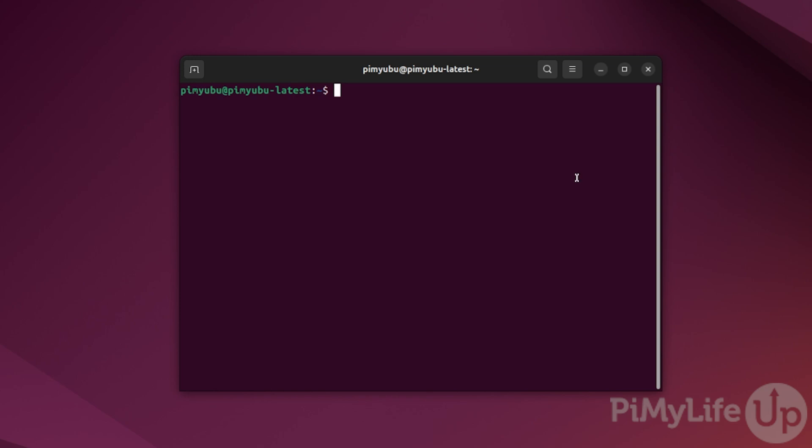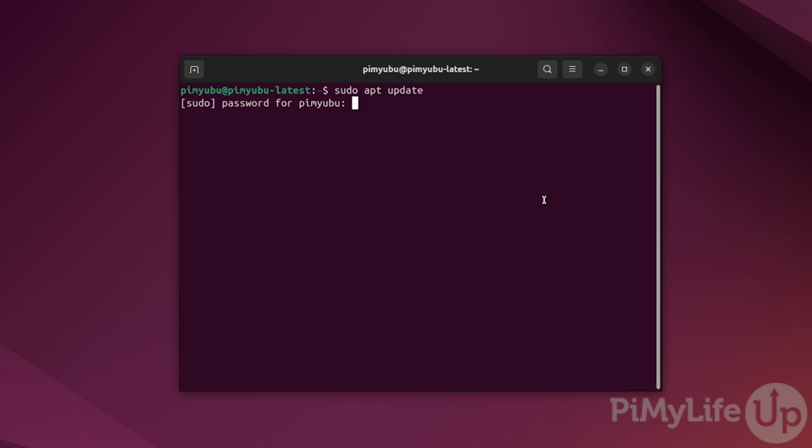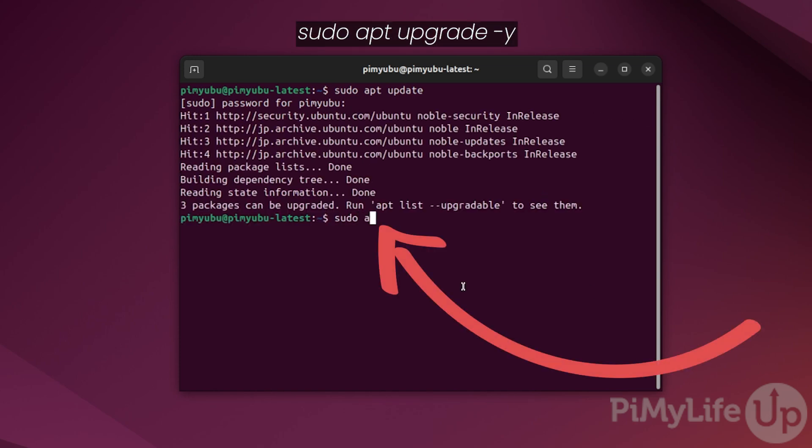Once you are ready, update the package list by typing in sudo apt update and then pressing enter. Next, you'll want to update any out-of-date packages on Ubuntu by typing in sudo apt upgrade -y and then pressing enter.